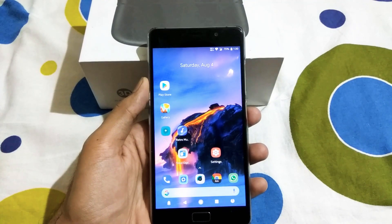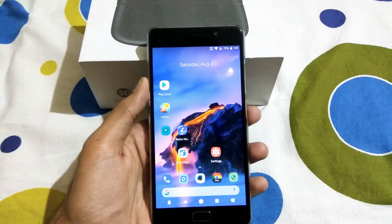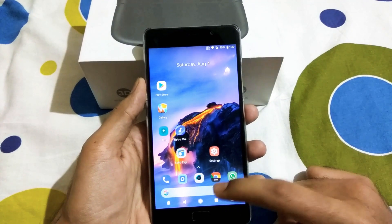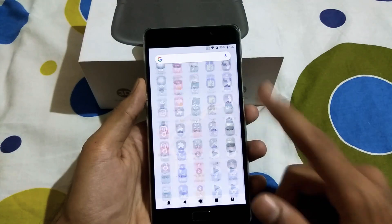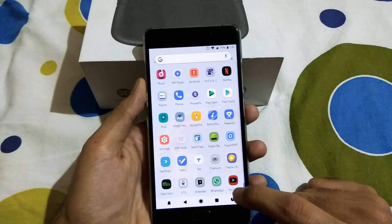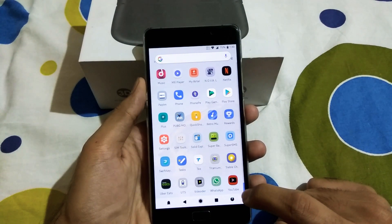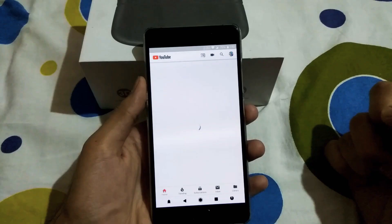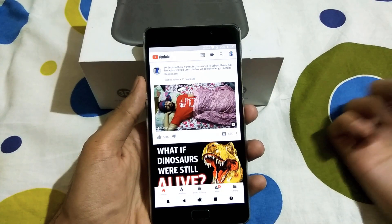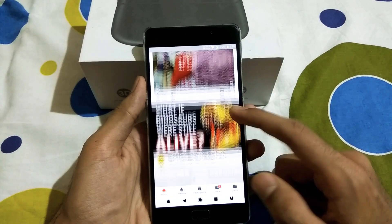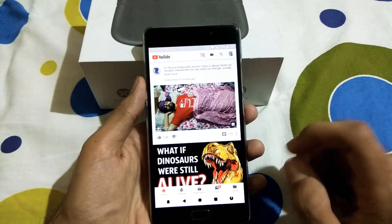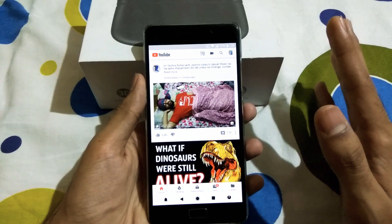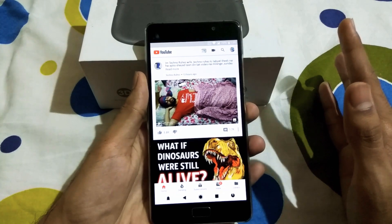So now that we have flashed the zip, we will go to the Vanced app, which is here — pretty nice icon as well, as you can see it's black. So this is how it looks like. It does look like a normal YouTube app.